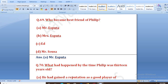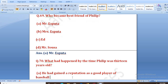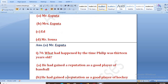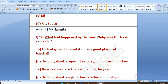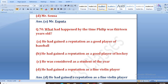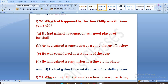What had happened by the time Philip was 13 years old? Philip 13 years ka hua to kya hua? Options: he had earned a reputation as a good baseball player, as a good hockey player, as a student of the year, or he had earned a reputation as a fine violin player. The right answer is D — he had earned a reputation as a fine violin player.